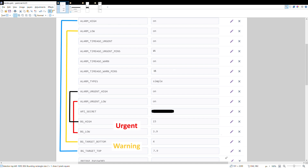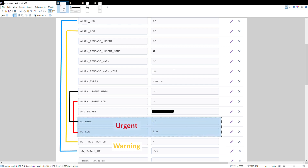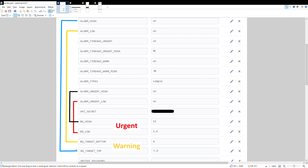For example, you might set it to 5 and 7.9, or a bit higher — it's a personal preference. The bg high and low refer to the urgent ranges: I've set above 15 as urgent high and below 3.9 as urgent low, but you can change these. The alarm urgent high refers to the blood glucose high, the alarm urgent low to the blood glucose low, bg target bottom refers to alarm low, and bg target top refers to alarm high.